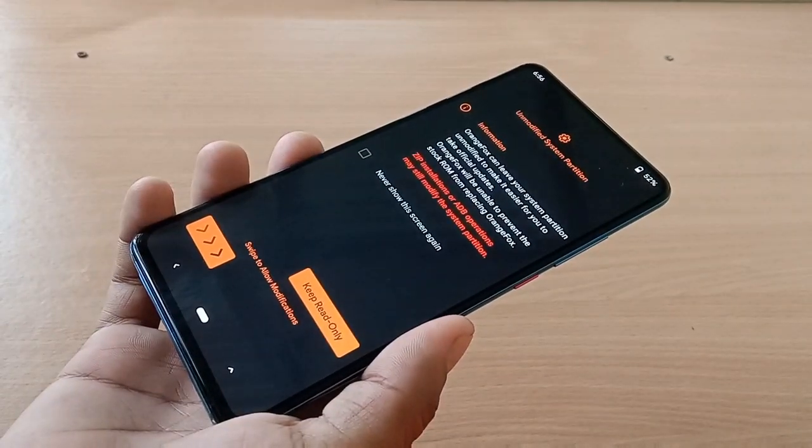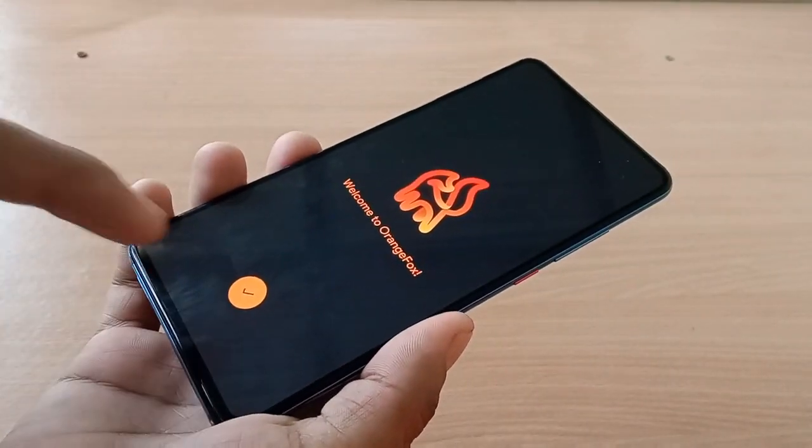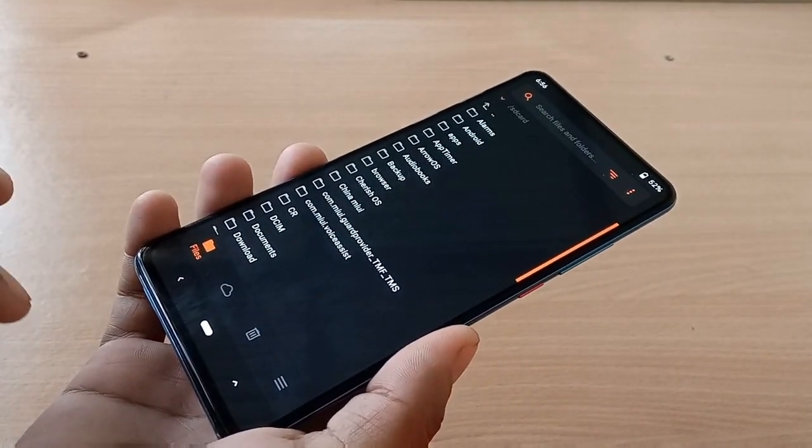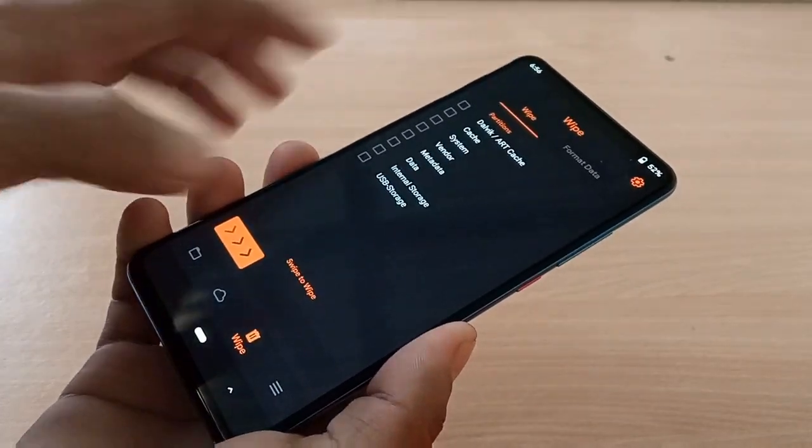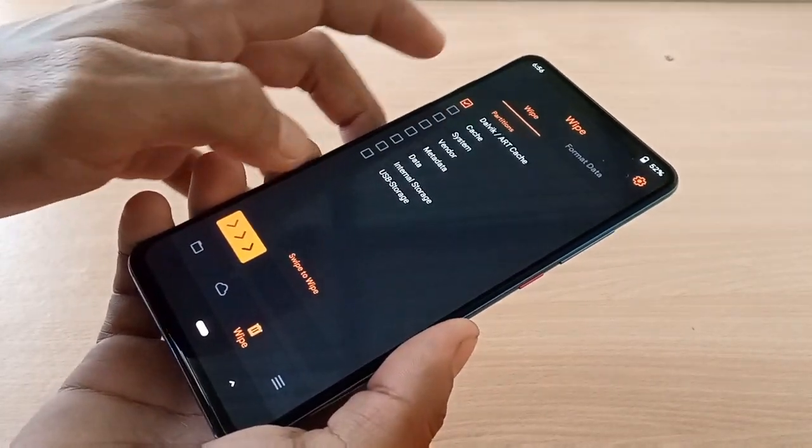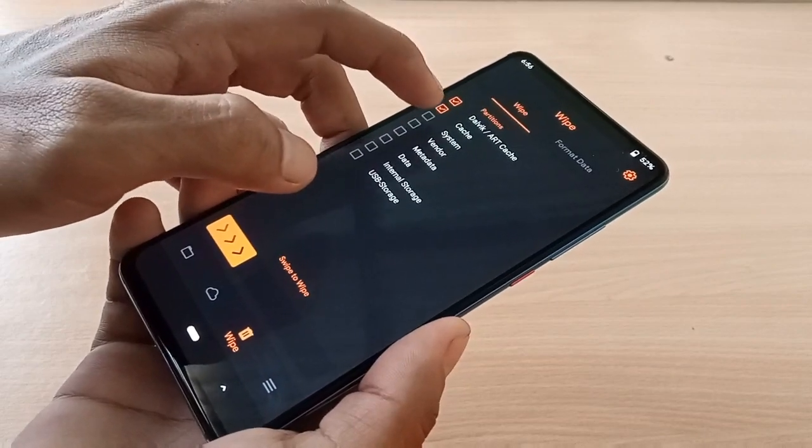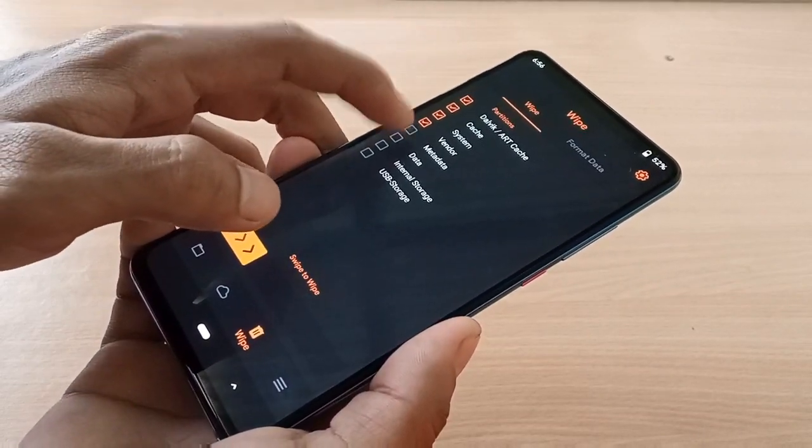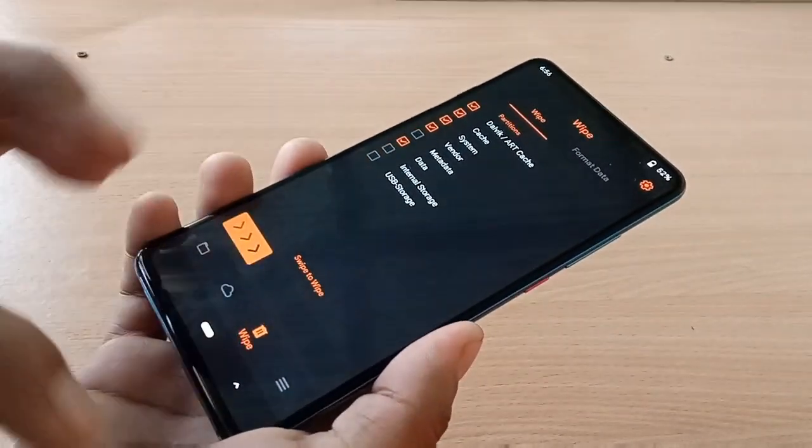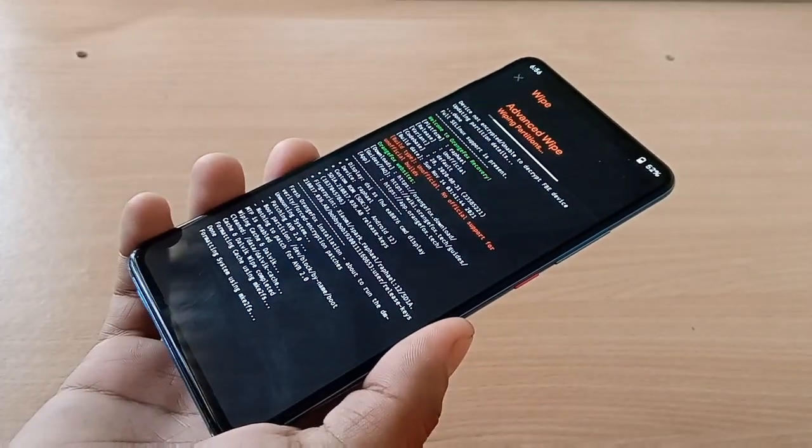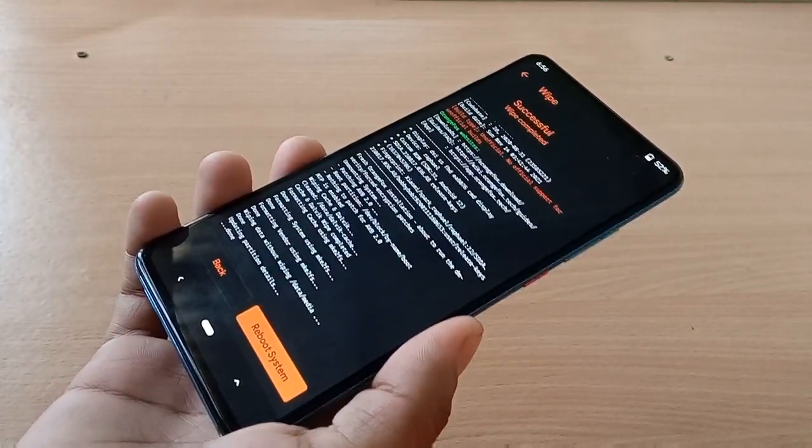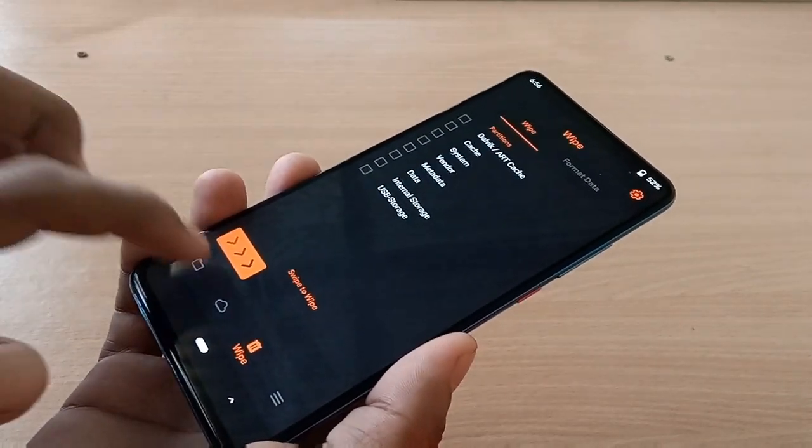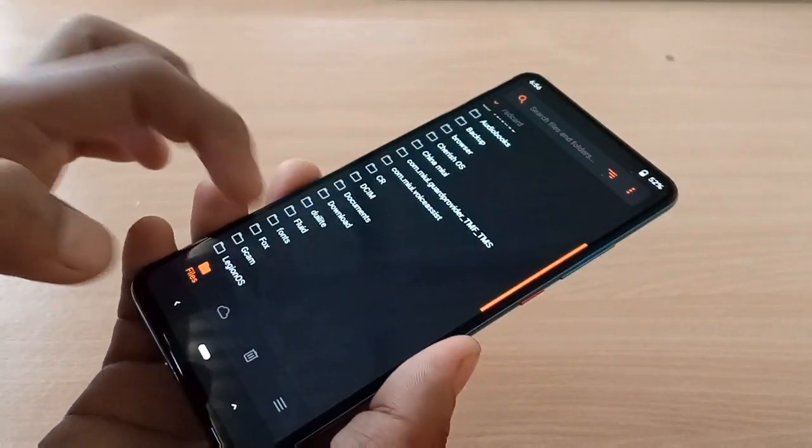Now we will wipe some partitions. Go to wipe and select Dalvik cache, system, vendor, data, and swipe to wipe. This is the clean flash method I always do.